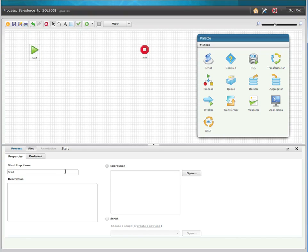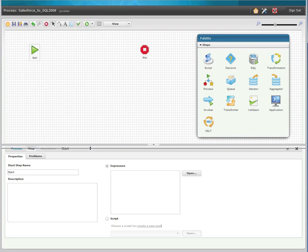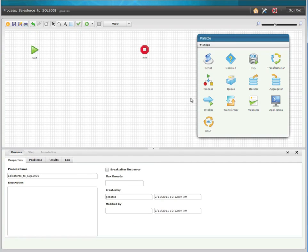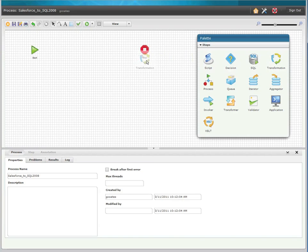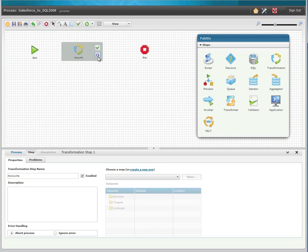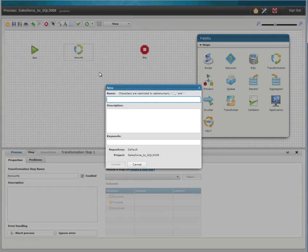Every process has a start and a stop, and to get started, we're going to add a map step to gather and transfer the account information from Salesforce. The first thing we're going to do is go over to our palette and drag the transformation step onto the workspace. We right-click and then click the gear icon to launch the map editor.